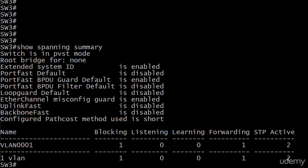We see that we're not the root bridge for any VLANs at this point. And then it lists your features: extended system ID, port fast default, port fast BPDU guard default, port fast BPDU filter default, loop guard default, ether channel misconfig guard, uplink fast, and backbone fast. It tells you which ones are enabled and disabled at this present time.